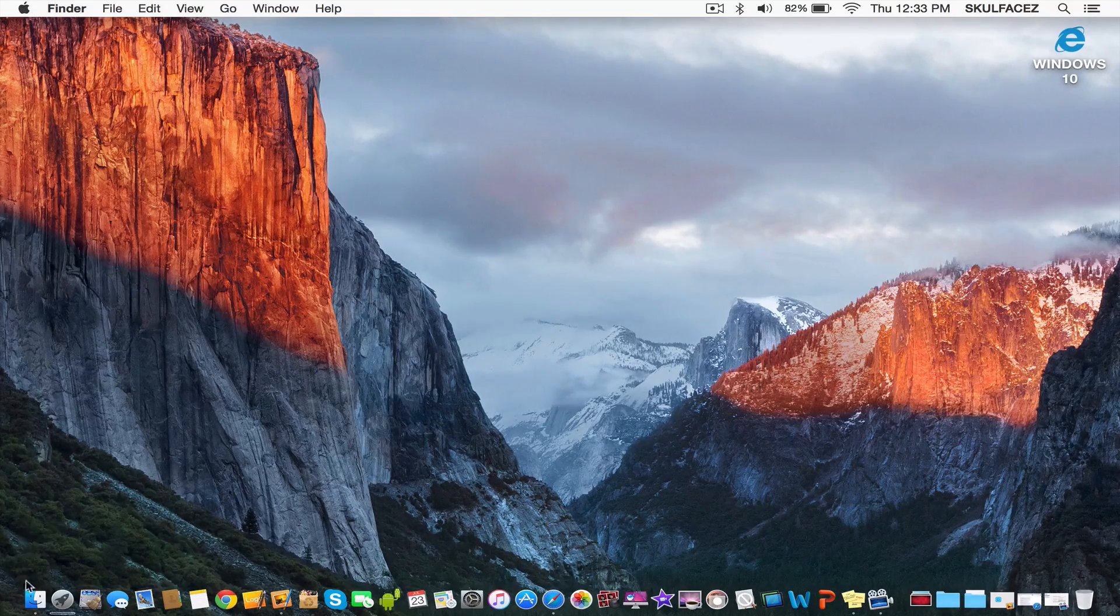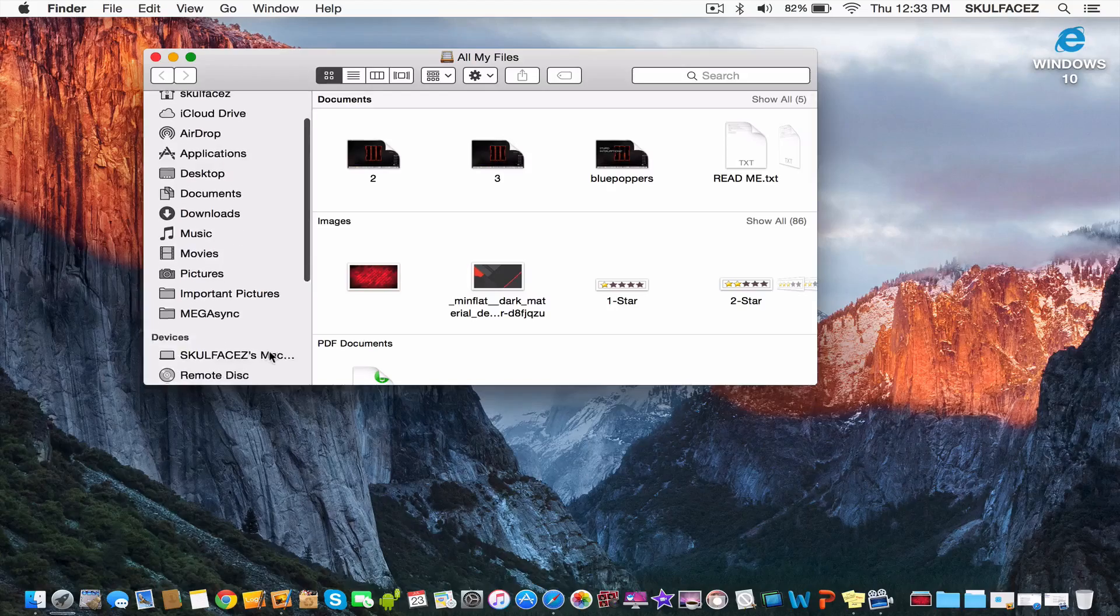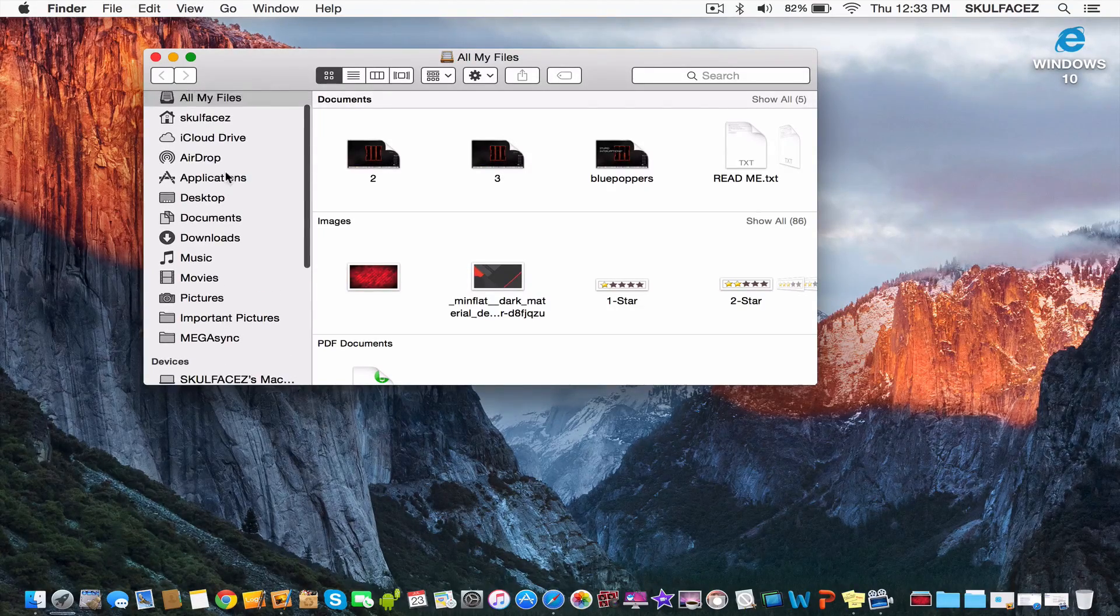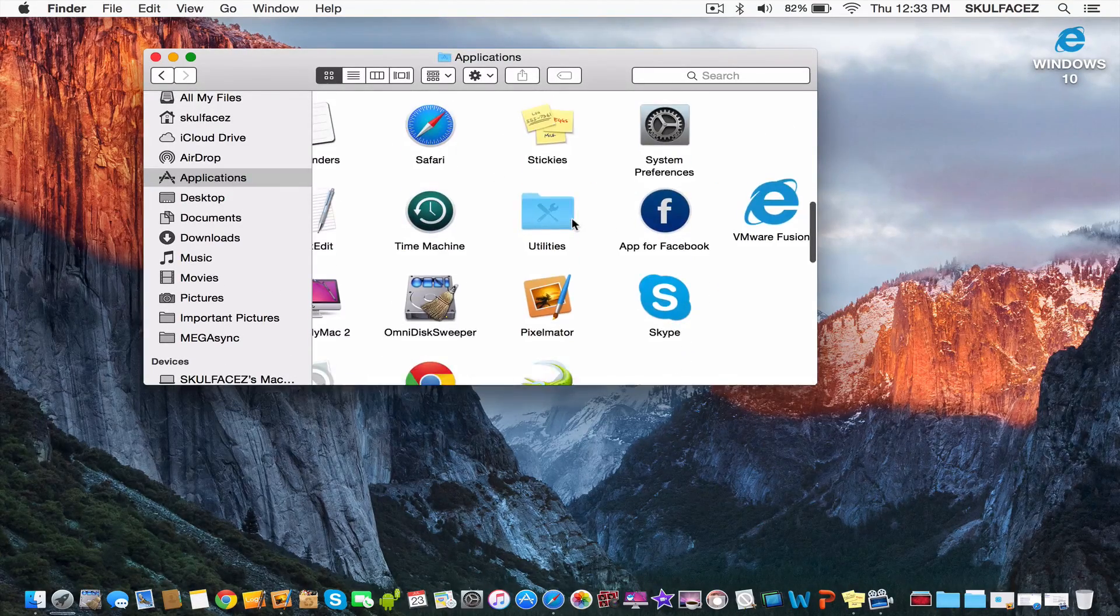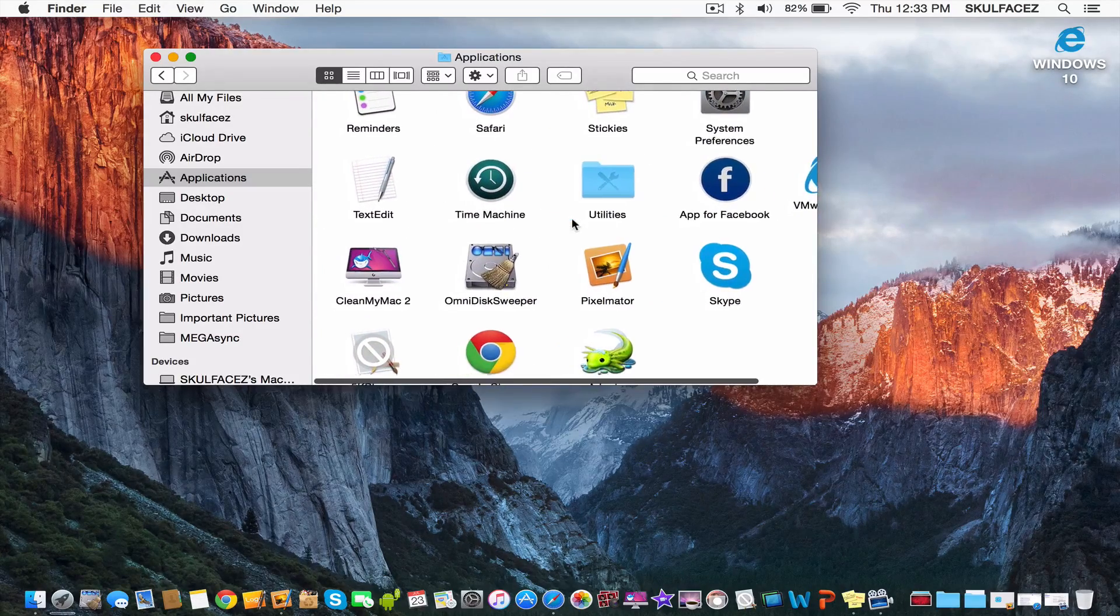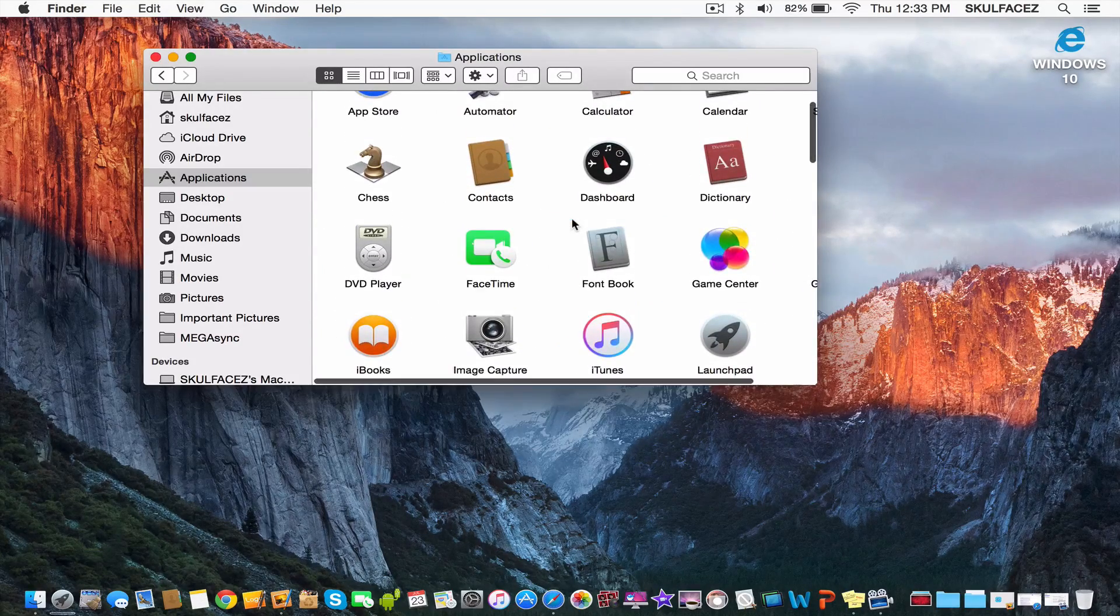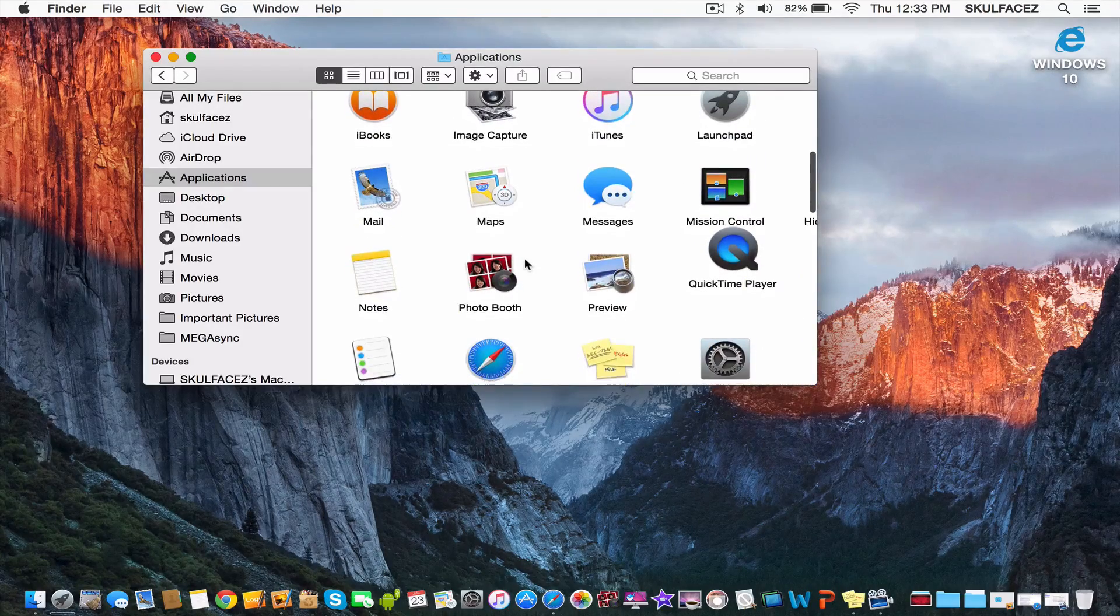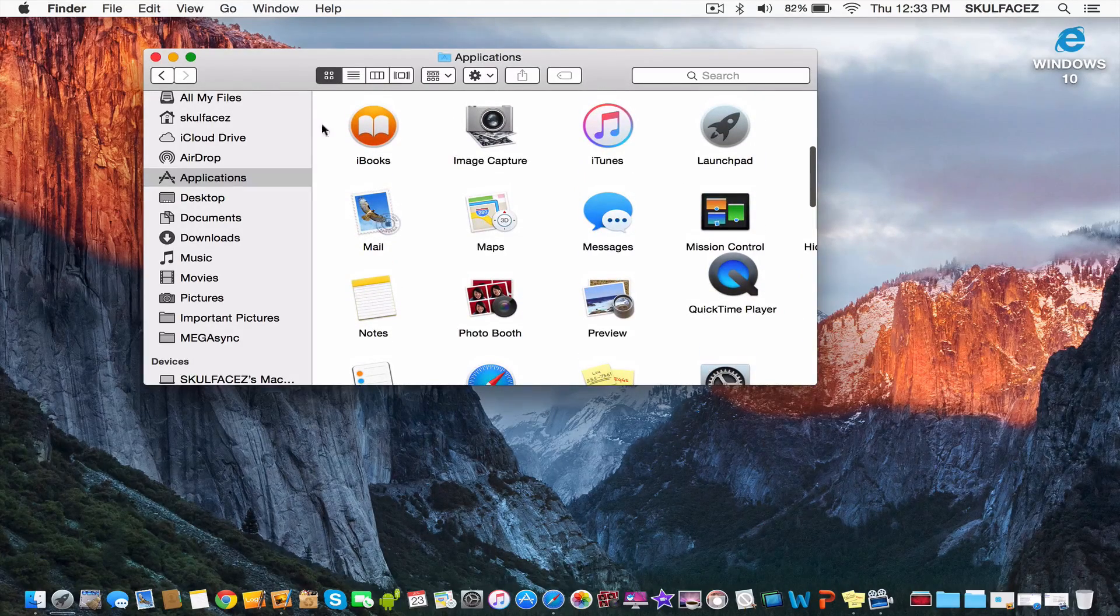Okay, so choose any app that you want to change the icon of. I'm going to my applications folder to see what I want to change. For example, let's see... I don't really use Mail.